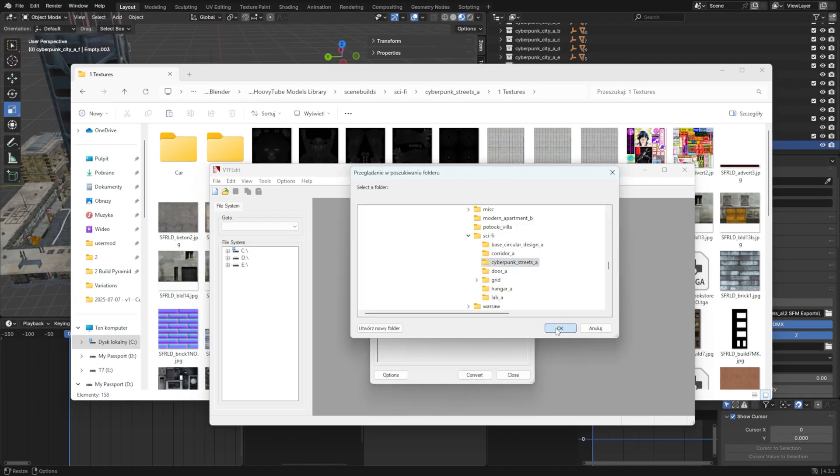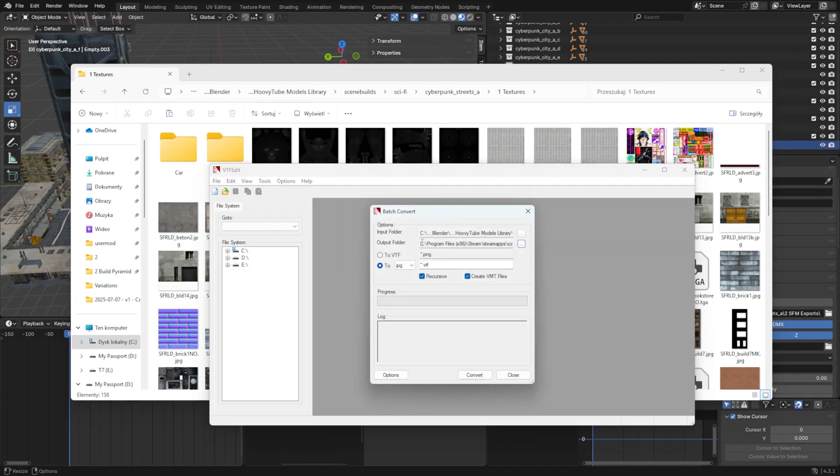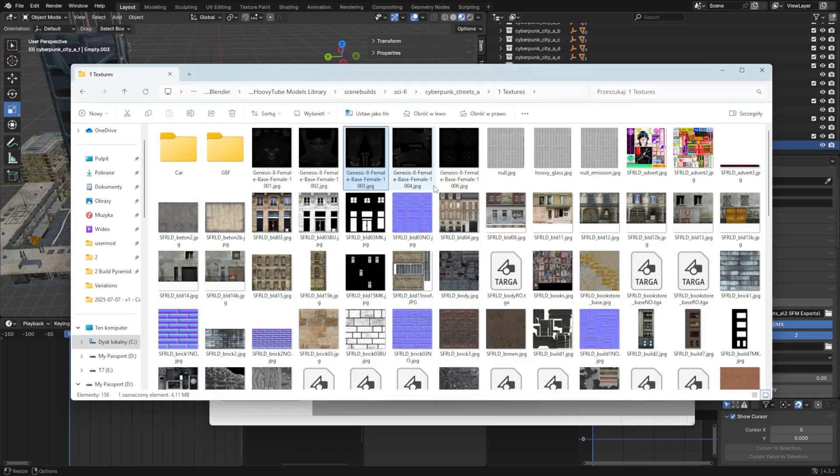I accidentally typed Cyberpunk Streets, not Cyberpunk City, but that's an easy fix later.